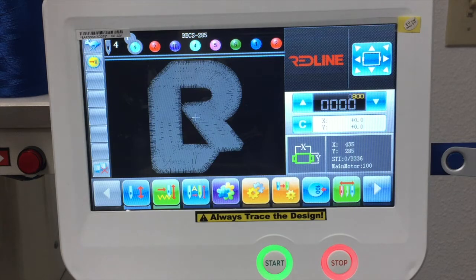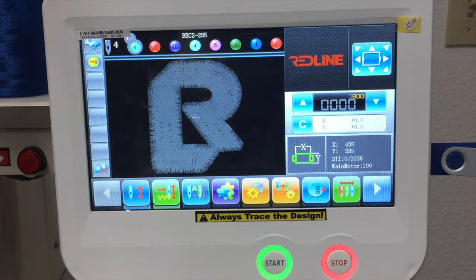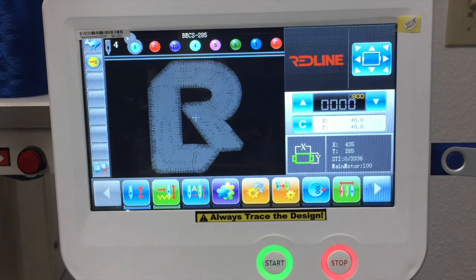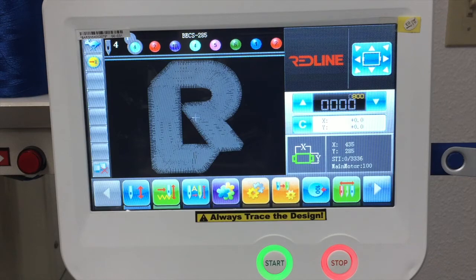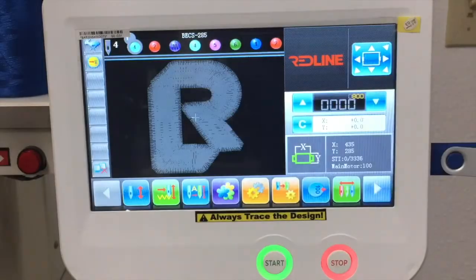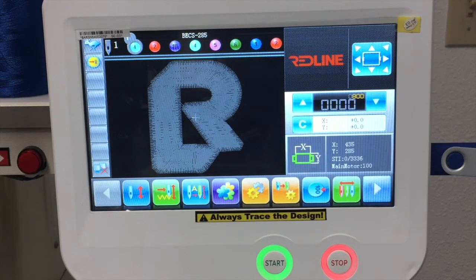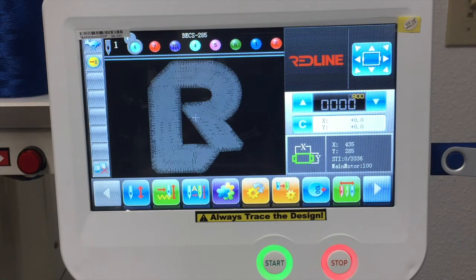I always recommend doing the trace on needle number one. New machines have laser lights, but I still recommend moving the sewing head to needle number one. Since you have 50 needles on your machine, it can be confusing watching the wrong needle — it's very possible you could mistakenly do the trace with the wrong needle and your trace won't be accurate. So always move the sewing head to needle number one so you're sure you're watching the correct needle when you do the trace.